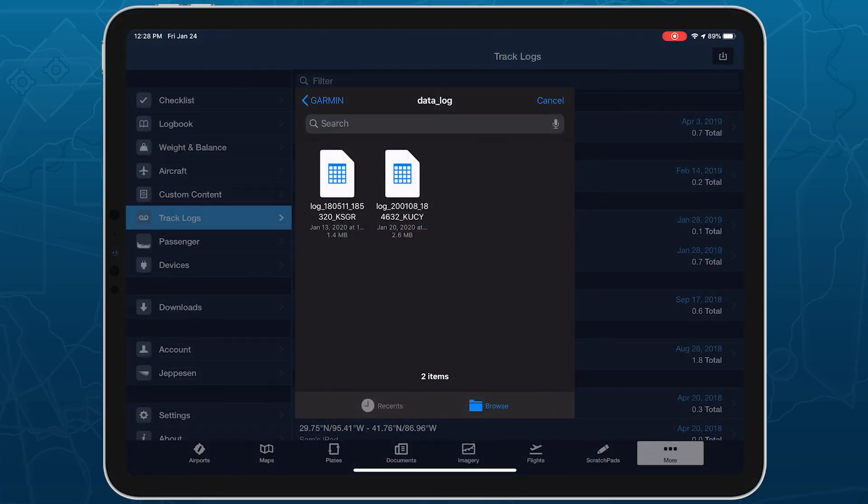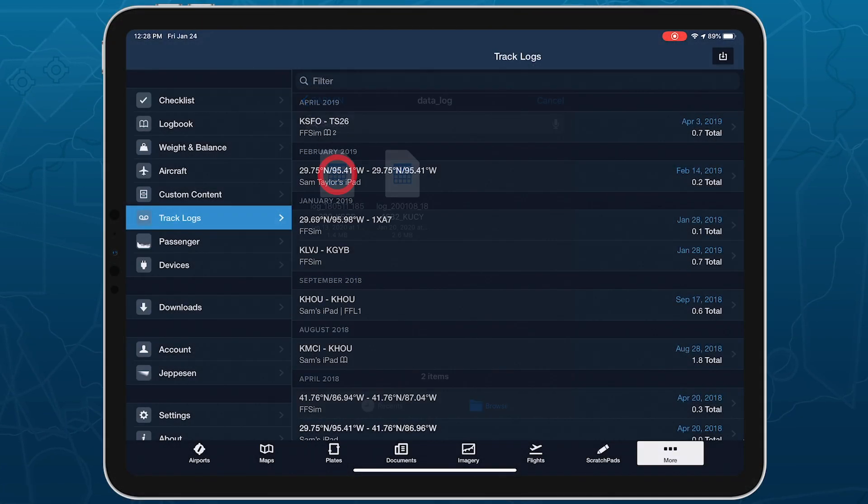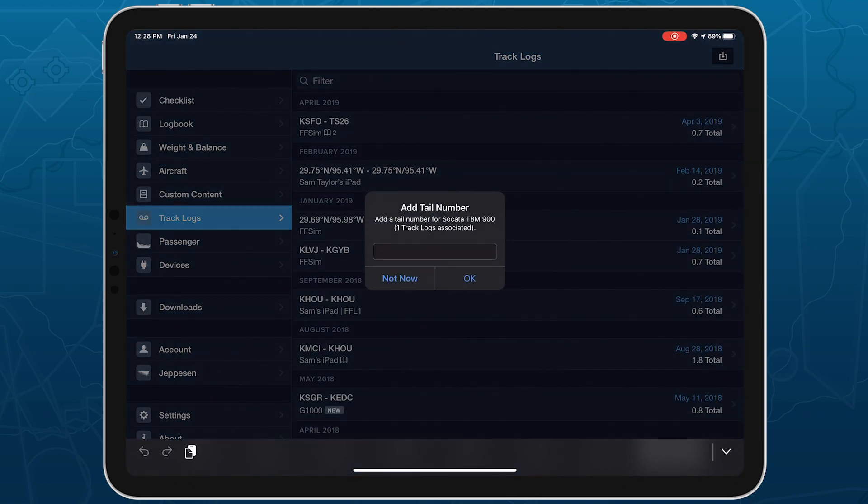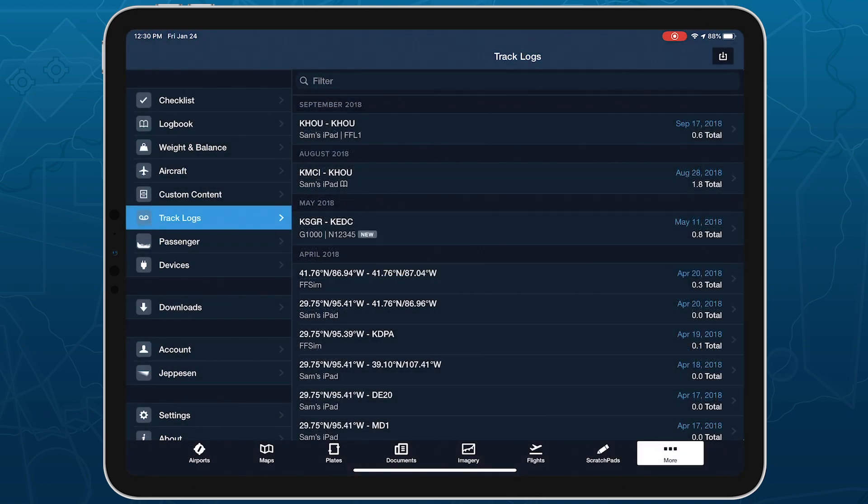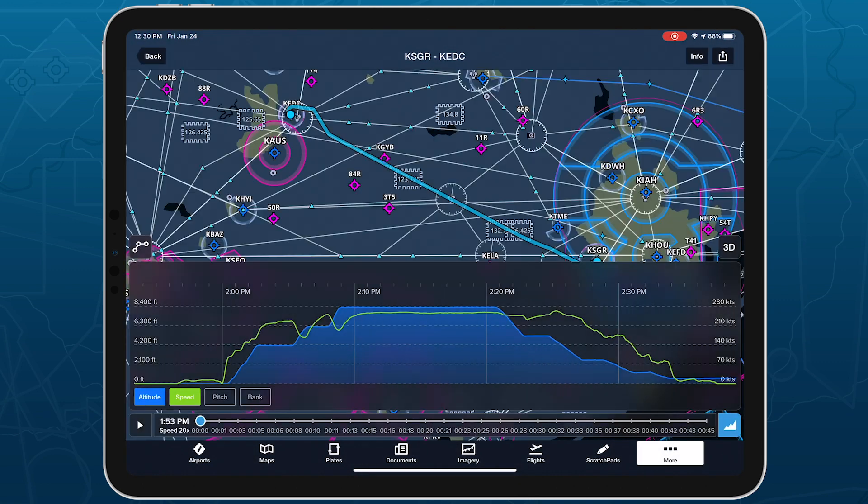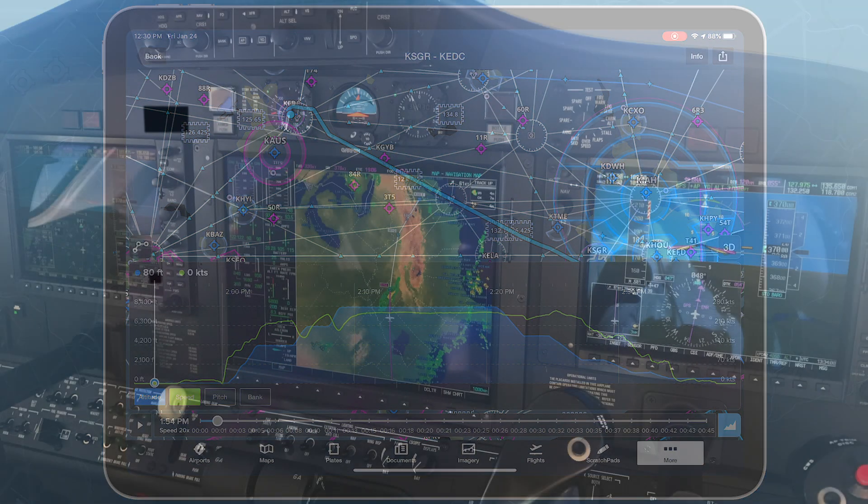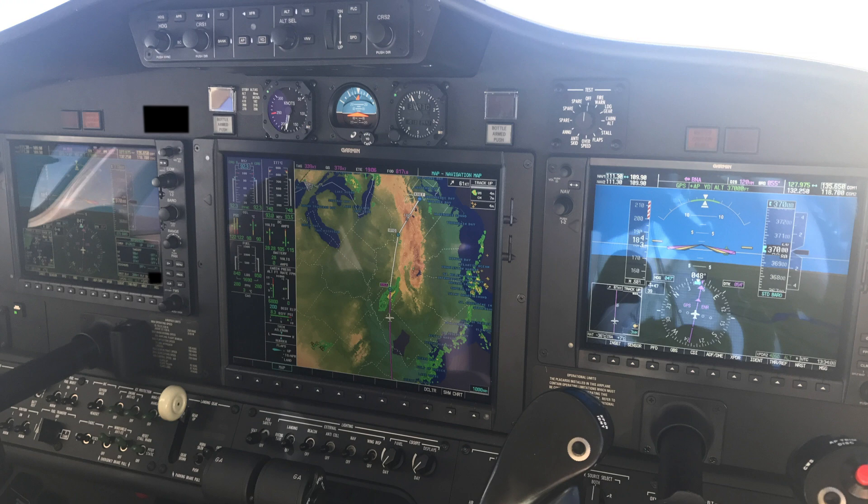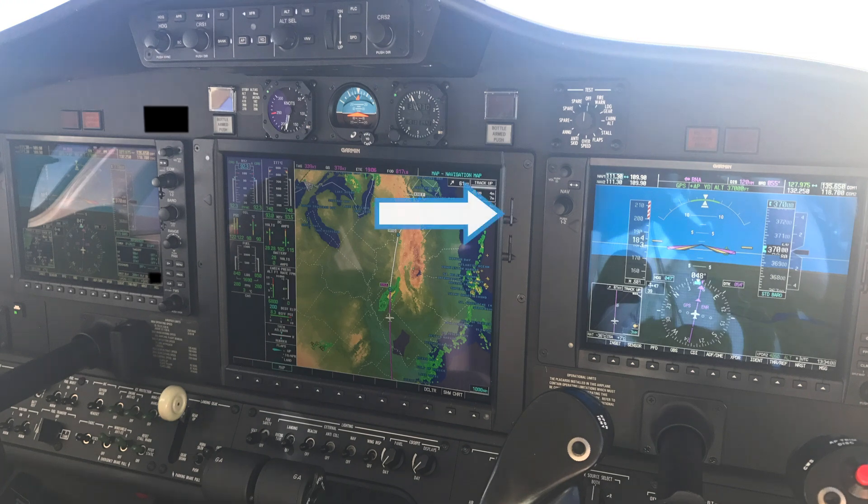ForeFlight can import track logs created by a Garmin G1000 to simplify how you organize and access your recorded flights. A suitably configured G1000 can save recorded track logs as CSV files on an SD card inserted into the top slot of the MFD.